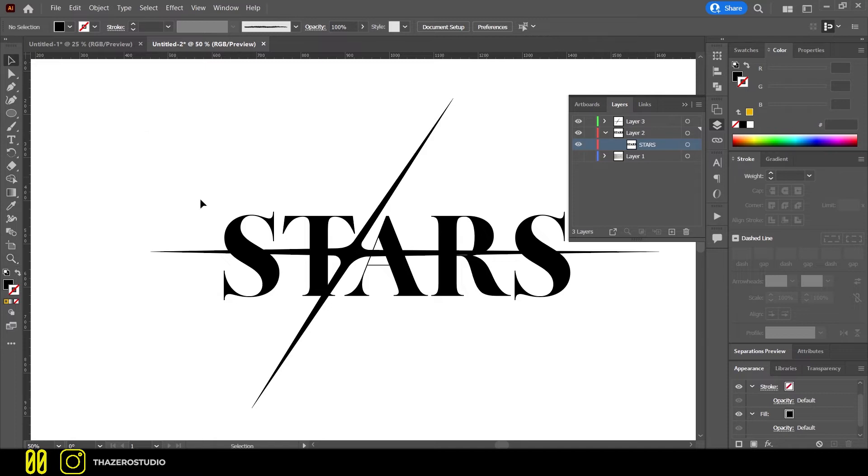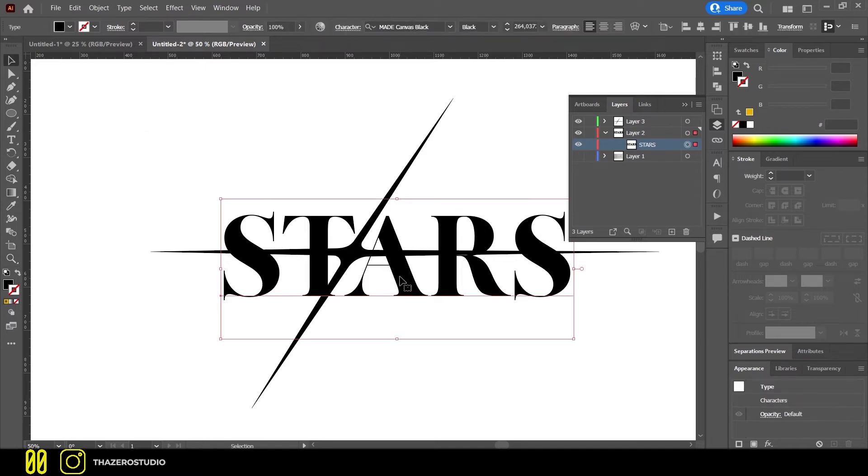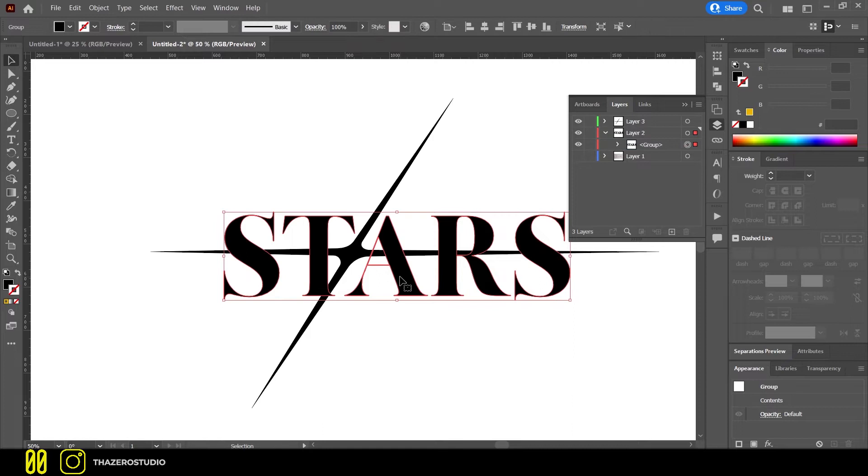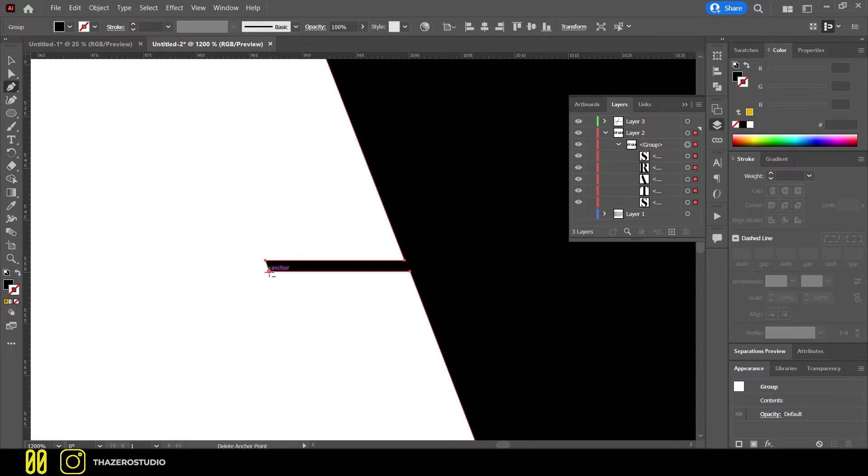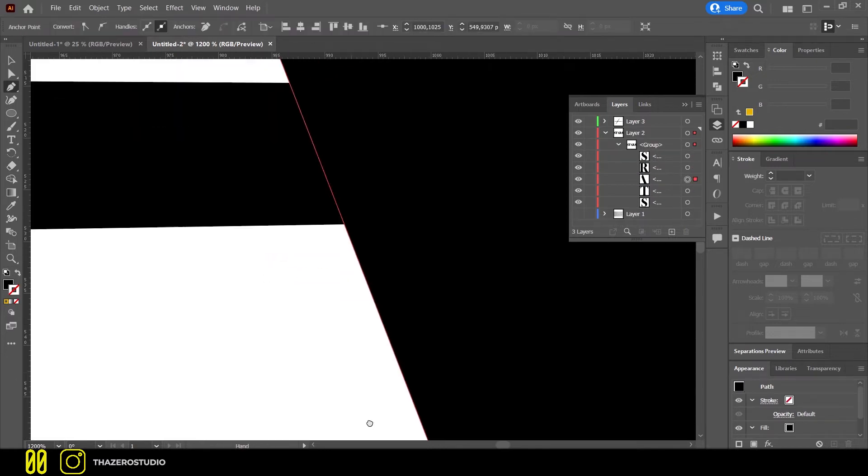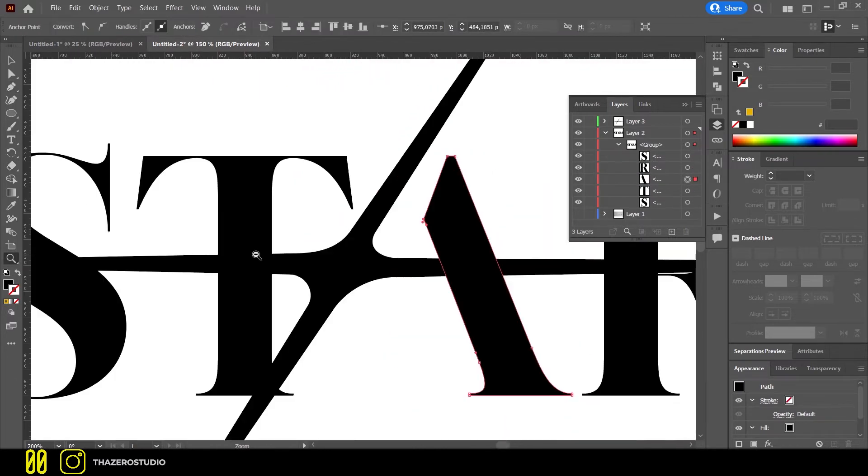In the last step I selected and converted the text into shape. If you don't know how to do it, just hit CMD or CTRL plus SHIFT plus O. I removed a bar line of the letter A and I changed the angle of inclination of the text.